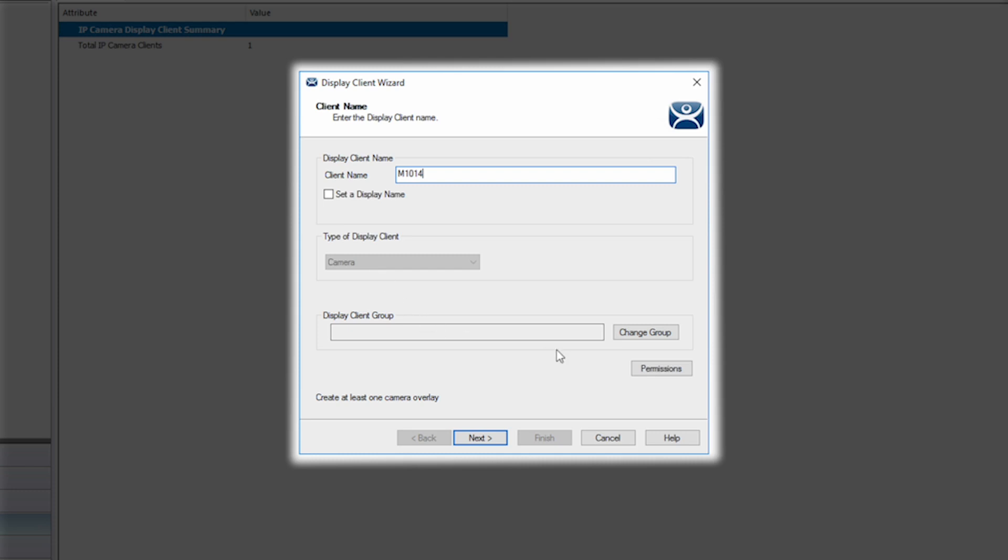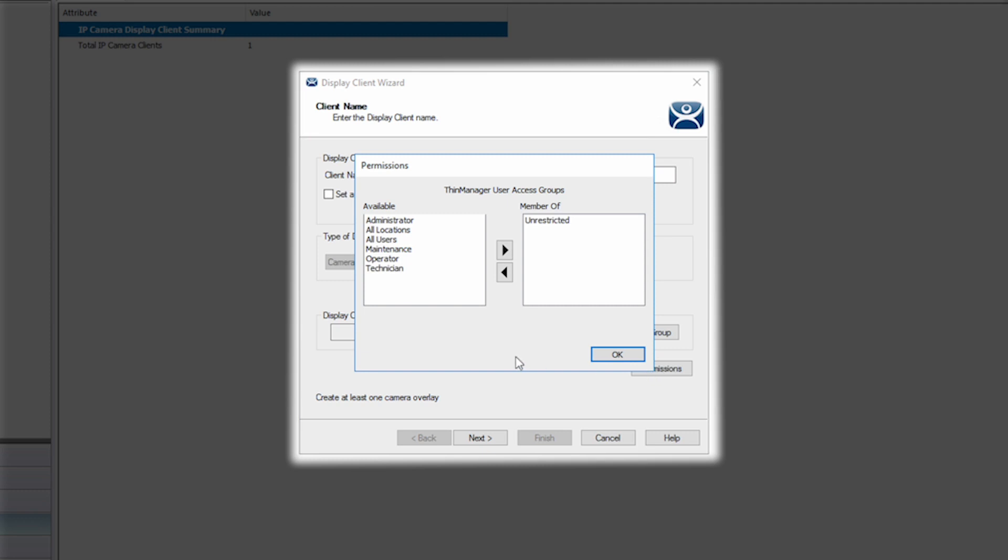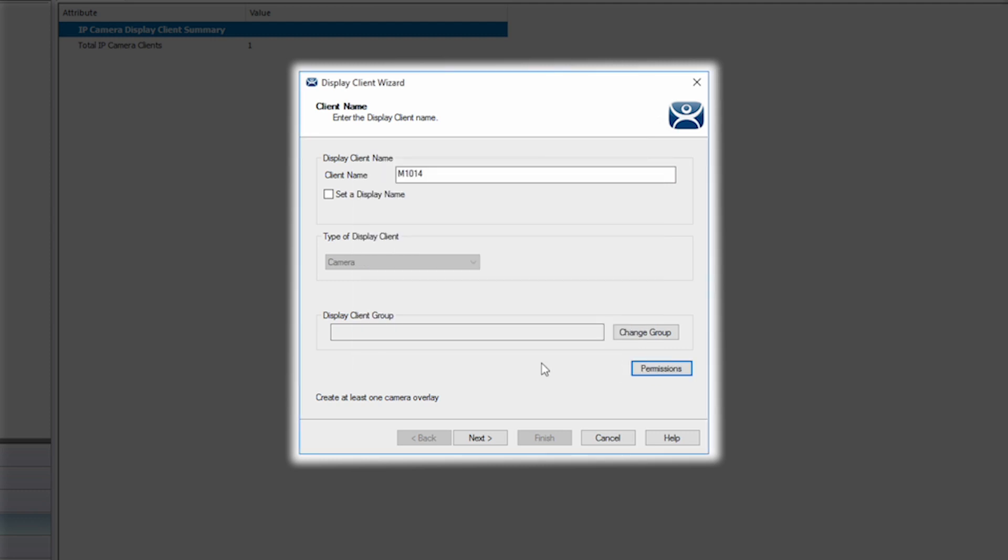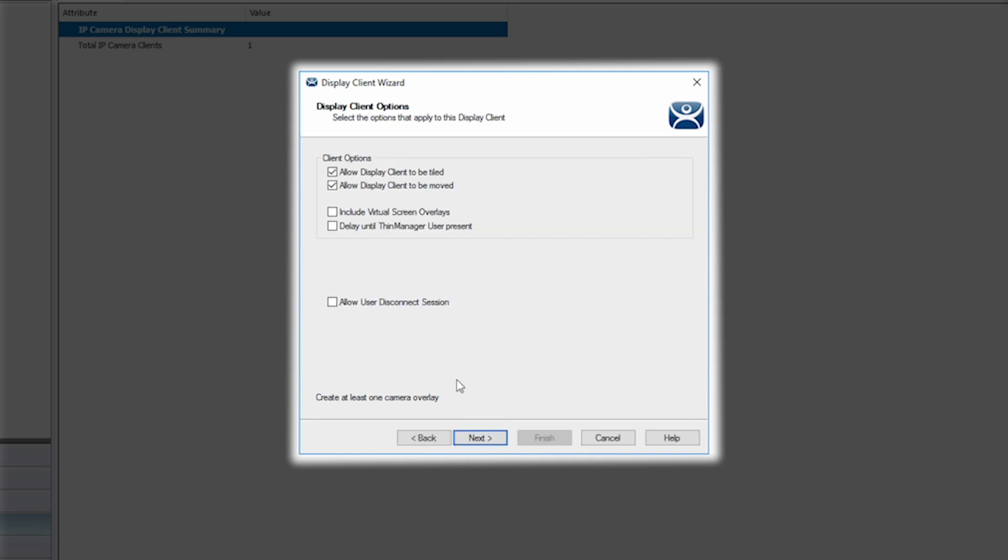Just like all other display clients, you can group them and change permission for access groups. I'm going to leave this as unrestricted. Under client options, I will leave the default selections allowing the display client to be tiled and moved as desired.